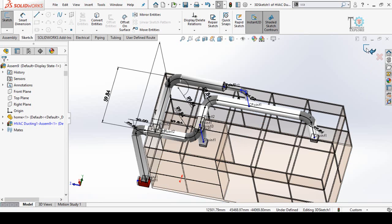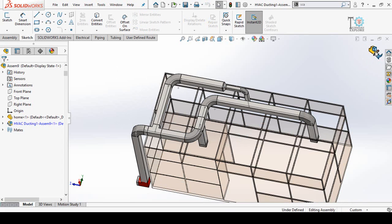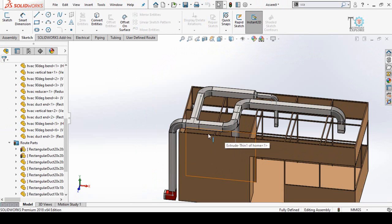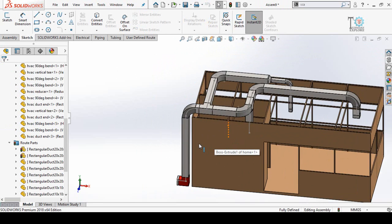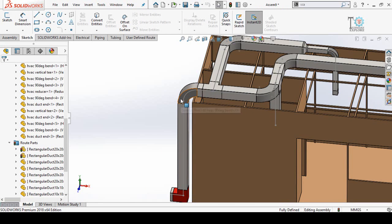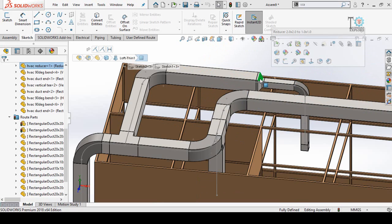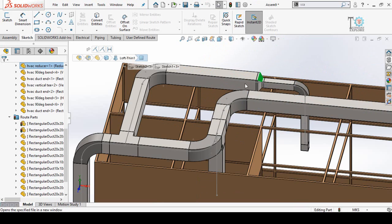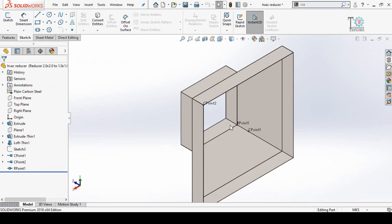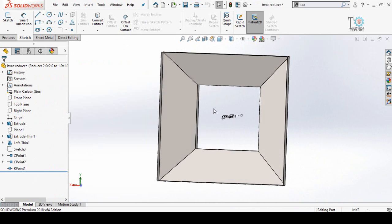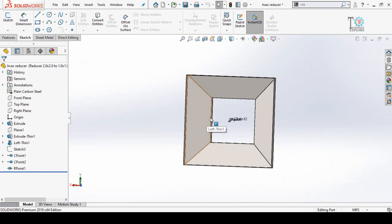Press this button to save and exit from sketch mode, then press this button to save and exit from part editing mode. For manufacturing drawings, you can open all parts one by one. Let's say I open this reducer — click on the reducer and select Open Part. Here is the reducer as a part, and you can create the drawing of this reducer.